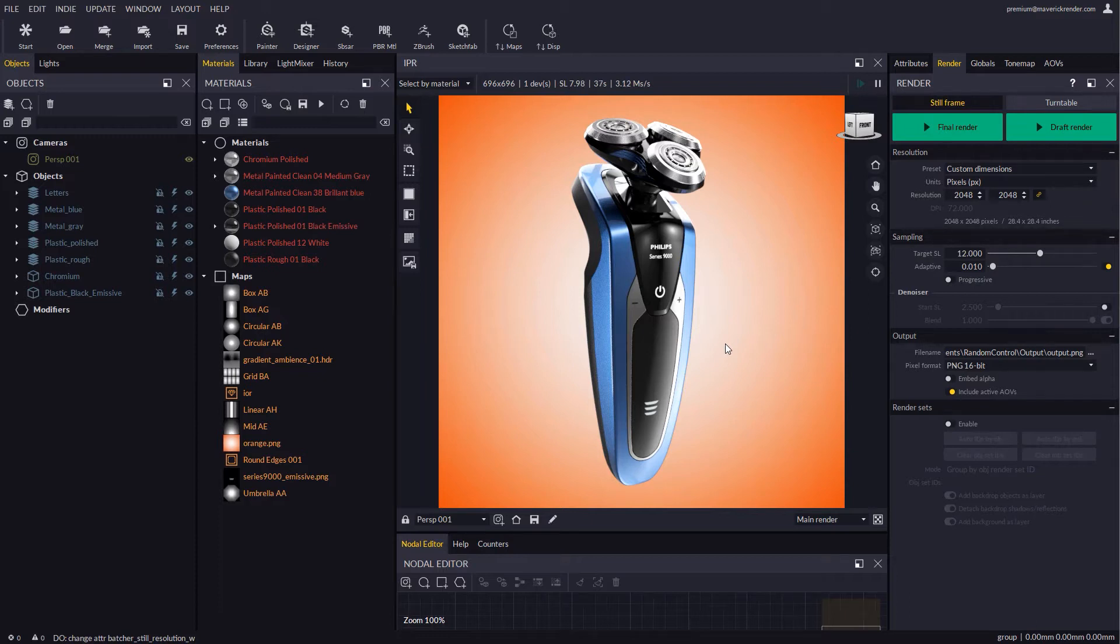Here's our shaver scene, included as a sample scene in the Maverick installer, which you can access from the start dialog.